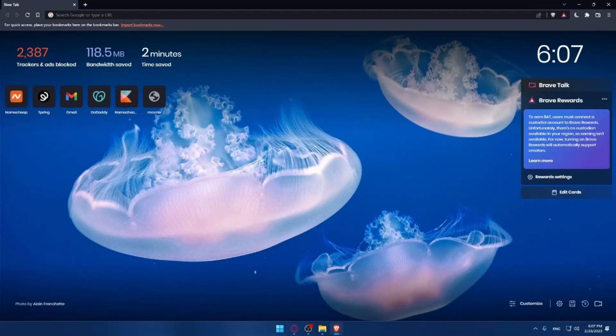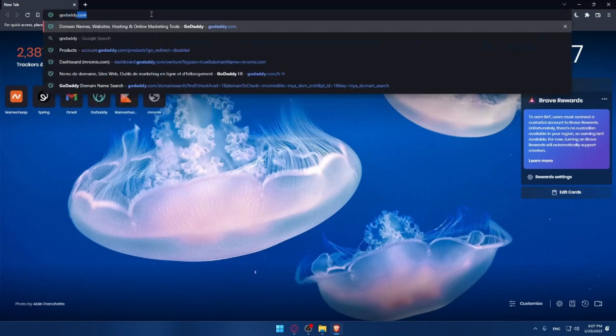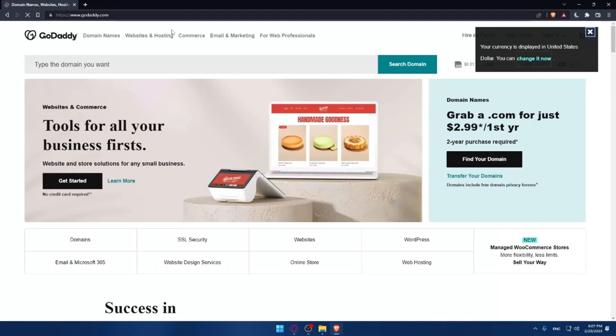Once you open that browser, make sure to go into the URL section and simply type godaddy.com and hit the enter button.